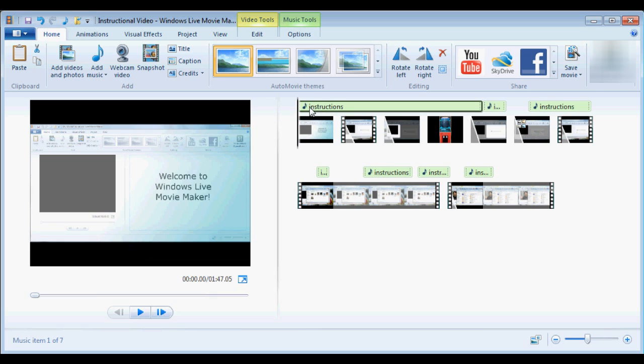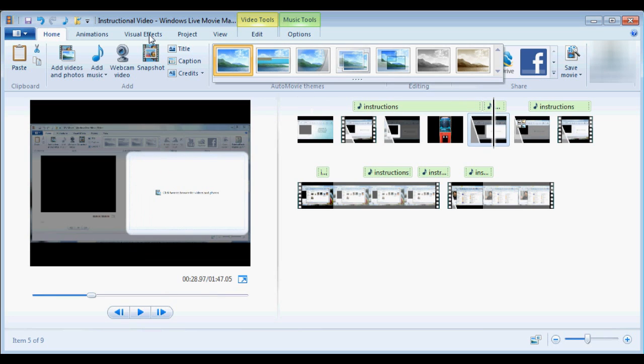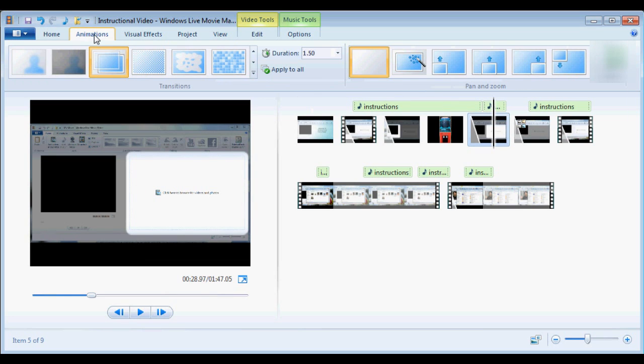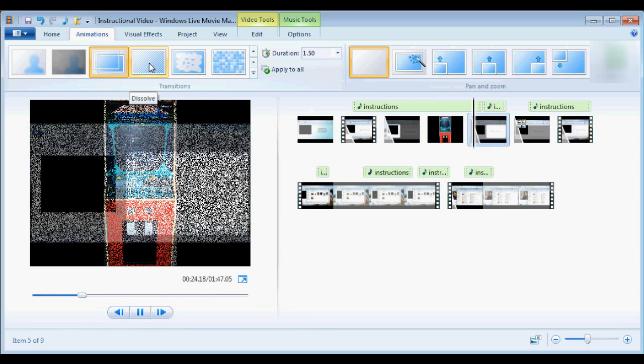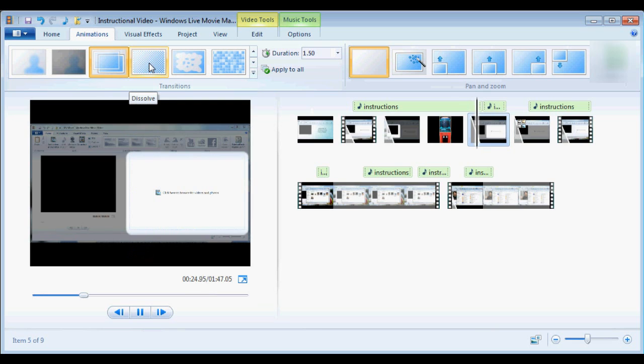It offers a suite of tools to do things like trim clips, change duration of pictures shown in the video, transitions, credits, and other effects.